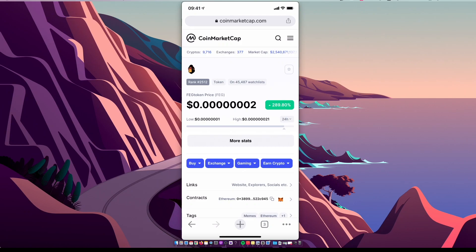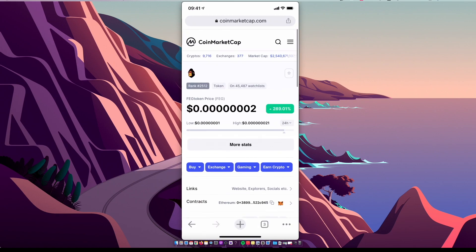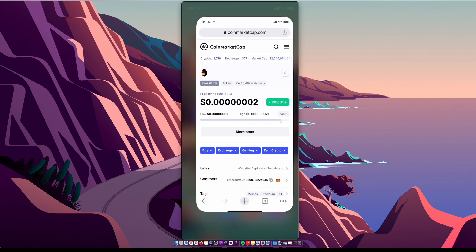Hey guys, in this video I will show you how we can buy FEG token on Trust Wallet via PancakeSwap with the lowest fees possible. So without further ado, let me show you.